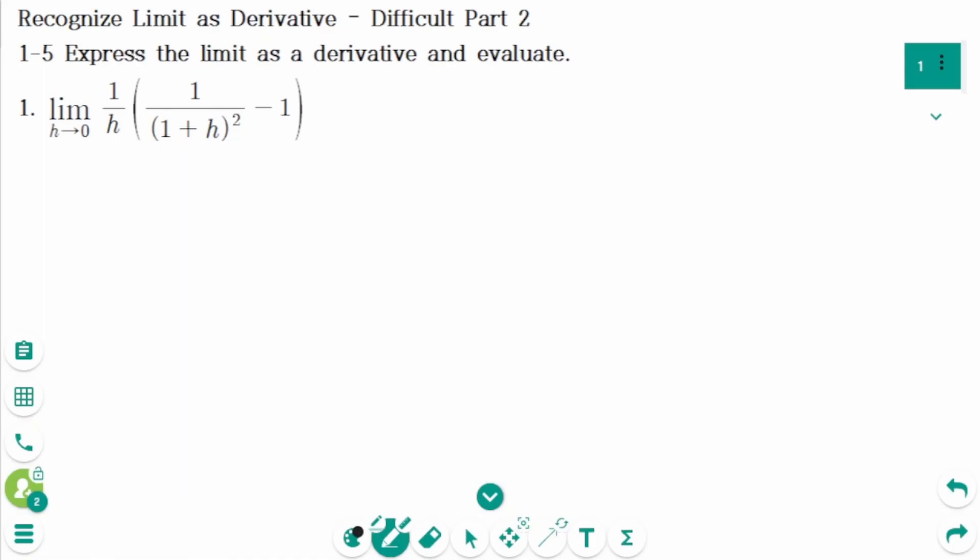This video will cover Difficult Questions Part 2 regarding the topic of Recognize Limit as Derivative.